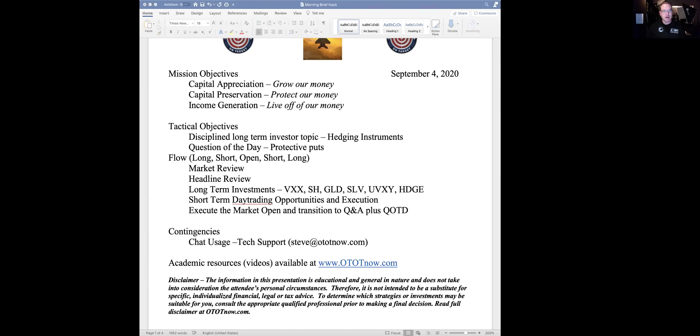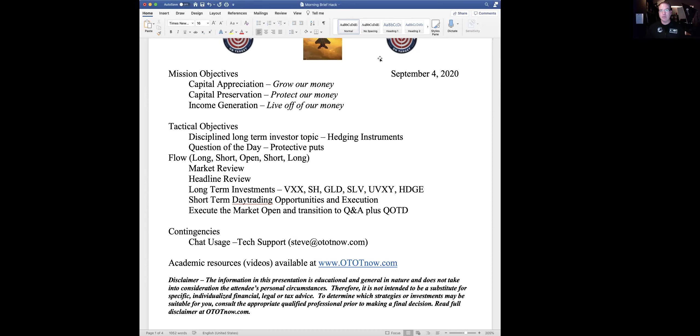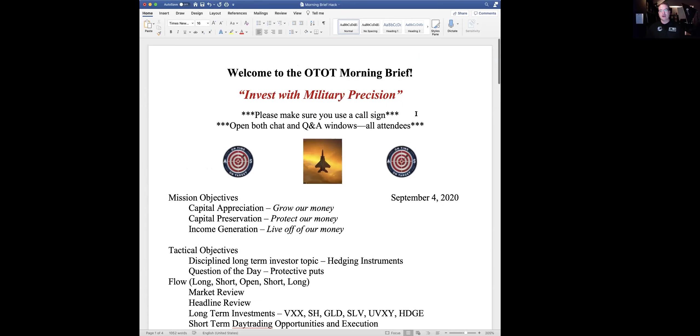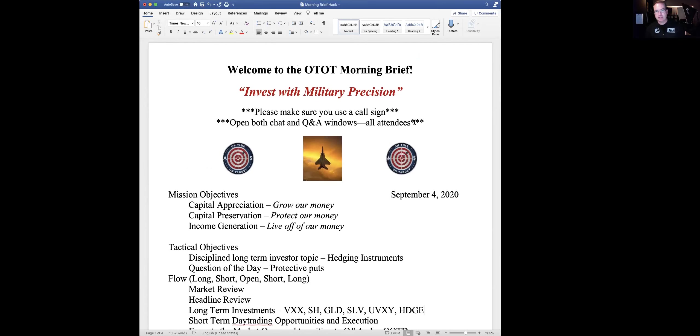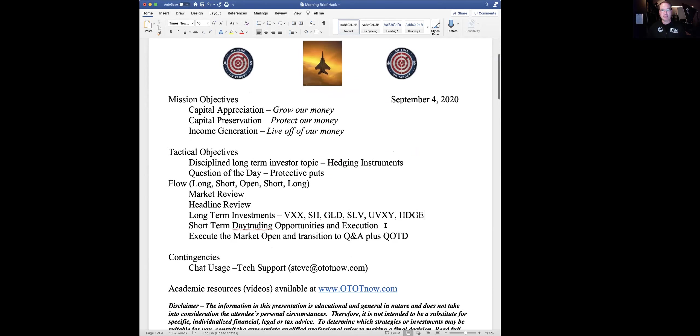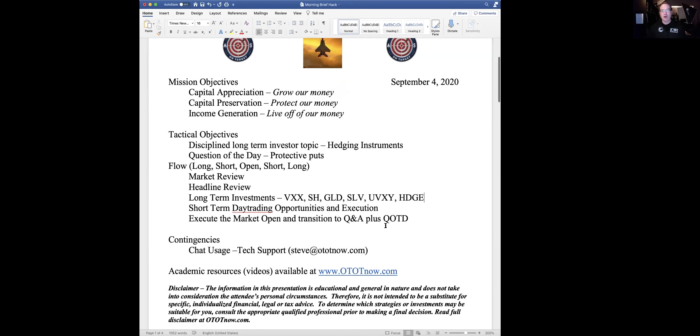We're primarily narrating the meeting this morning, and we have other folks in a chat window and a question and answer window that are providing their inputs. If you'd like to get more information or a free trial, contact me at steve at ototnow.com. All right, so I had a little difficulty this morning with the AirPods, so we'll go with the normal microphone.